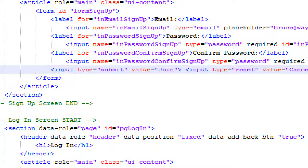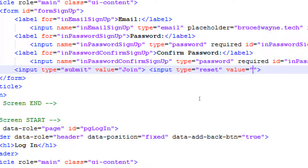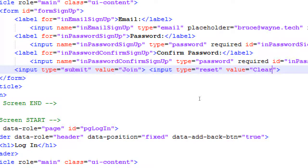If you wanted to let users clear those fields to start over, you can add input type 'reset' with a value like 'clear', 'cancel', or 'start over'. Be careful about your wording — always think from the user's perspective. If you write 'oh oh' as a button label, someone coming to your app for the first time won't know what that means. Always think about the user on the other side of the app.